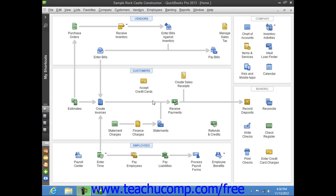When you are in multiple user mode, you will have to enter your username and password in order to open and access the company data file on the shared computer.